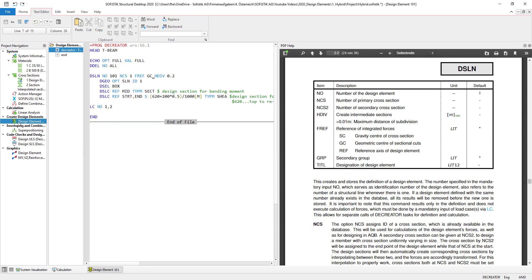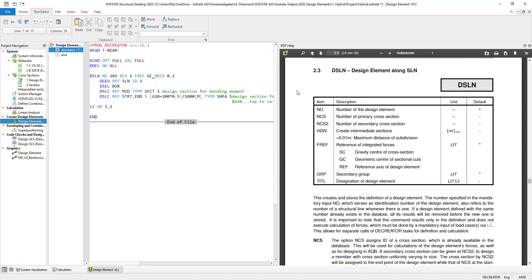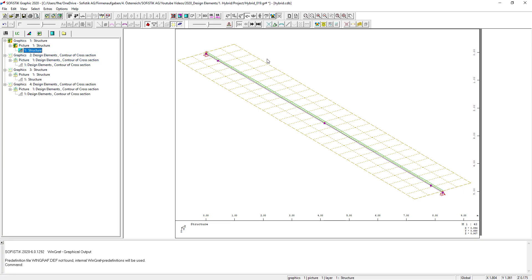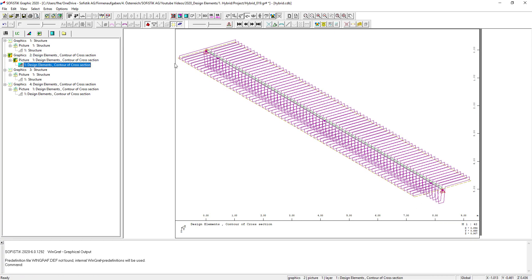The other functionality added to the design element general description is HDF — these are the distances at which design sections are placed along the defined geometry. Looking again at our wing graph and the general system: when I click onto design elements, you can see that every 0.2 meters one design section is placed, and integrated results are generated for every single one of these cross-sections placed along the design element.